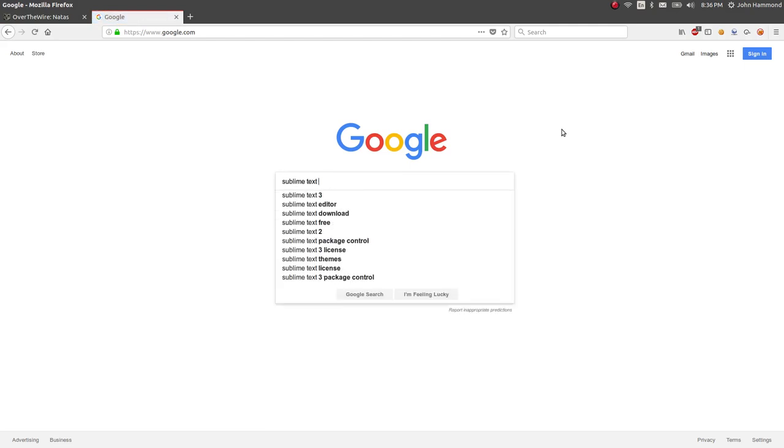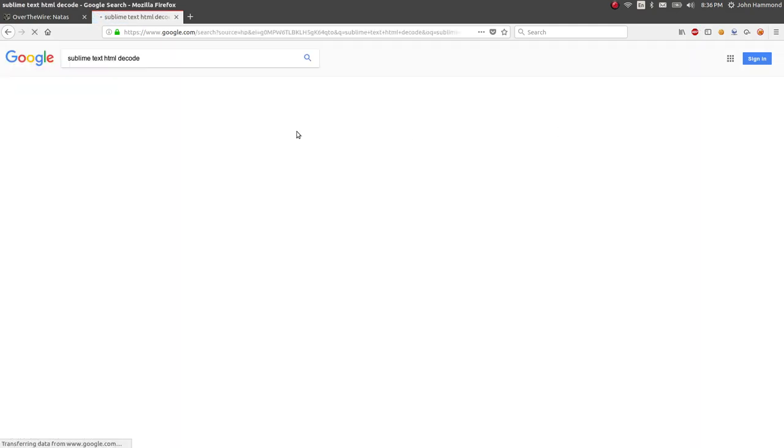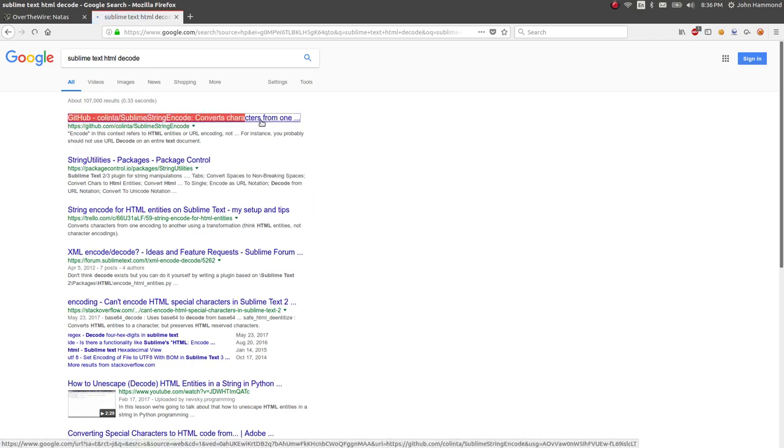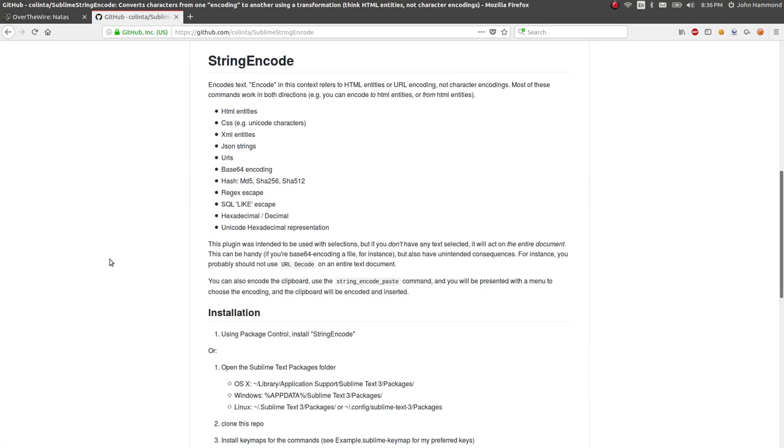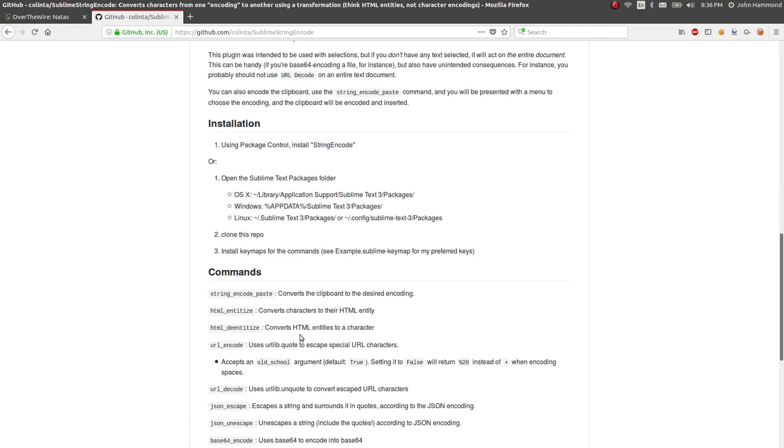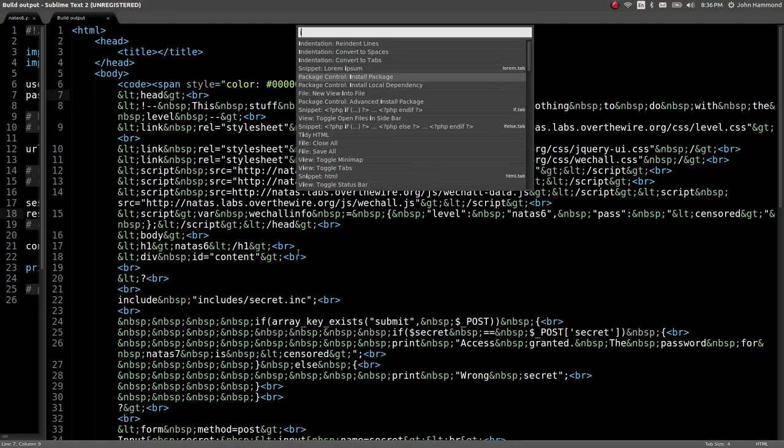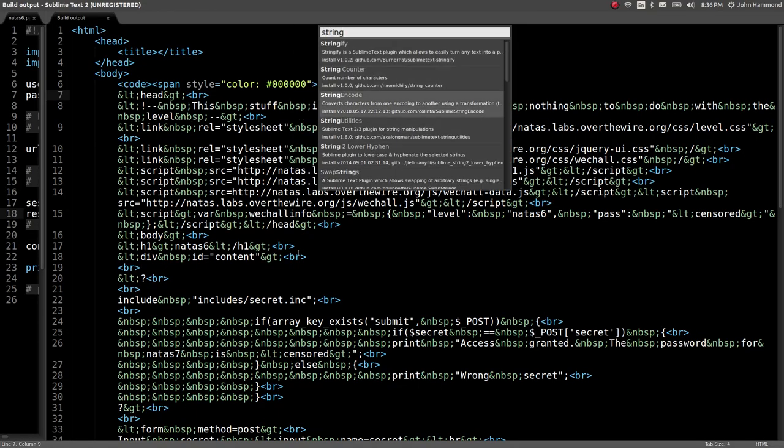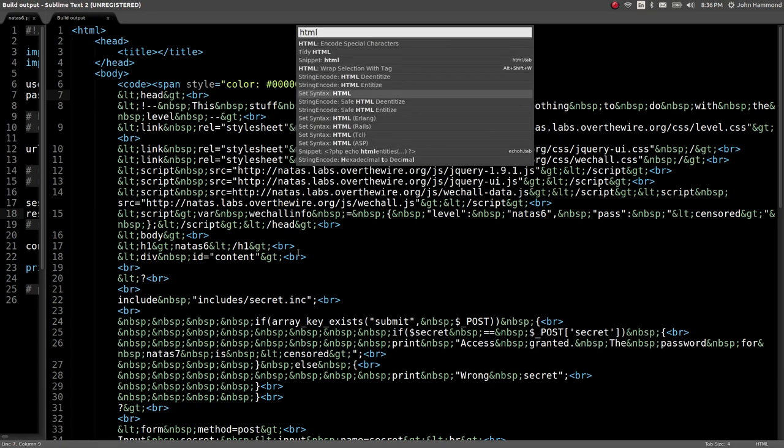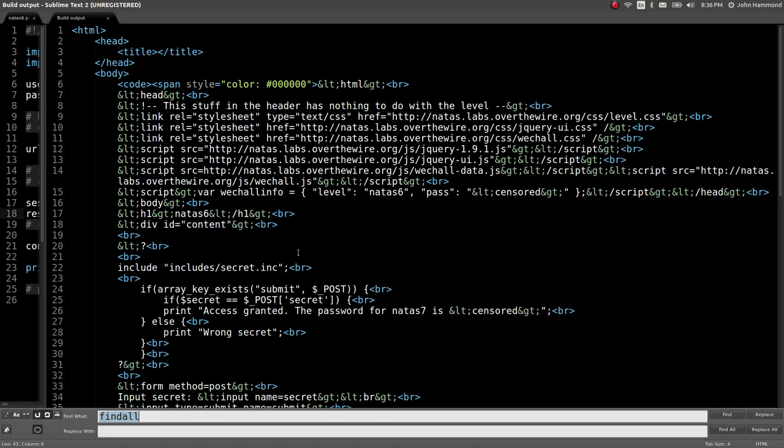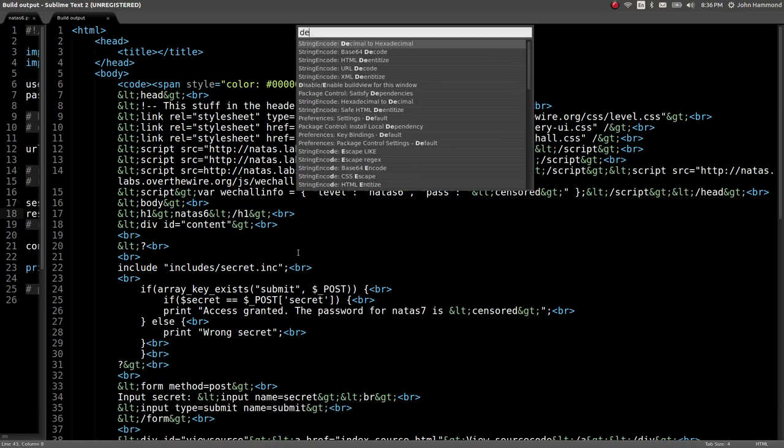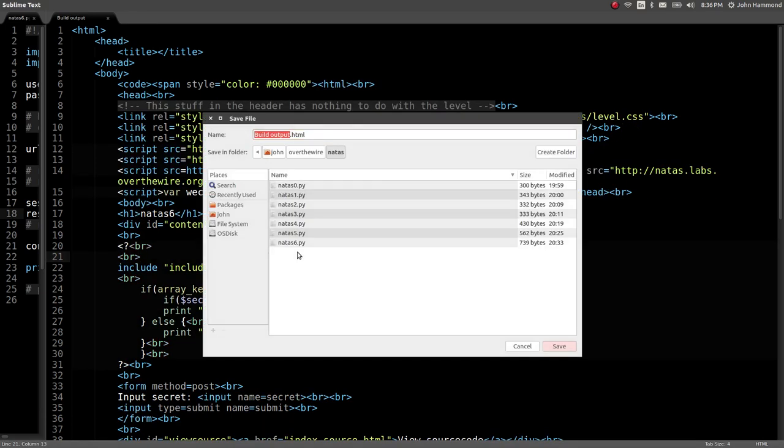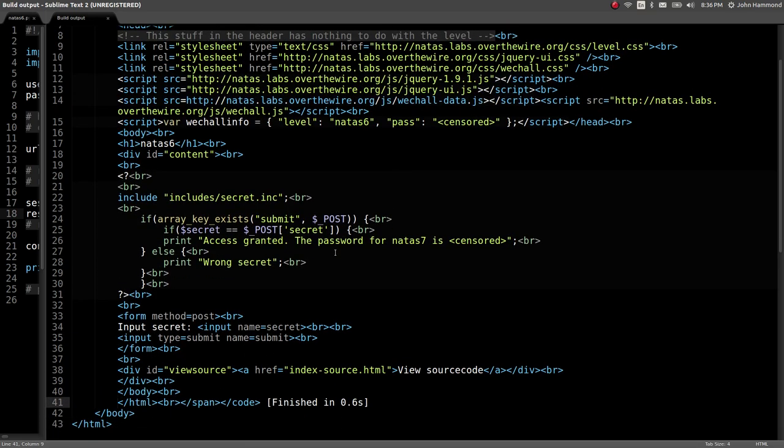Sublime text HTML decode de-entitized. Looks like there's a package here. Has commands to convert HTML entities to a character. Let's try that. Install package. It was called string encode. Installed. Cool. HTML de-entitized. Okay. That did some stuff. We'll de-entitize again. Sweet. Cool. We just got the source code just like that.